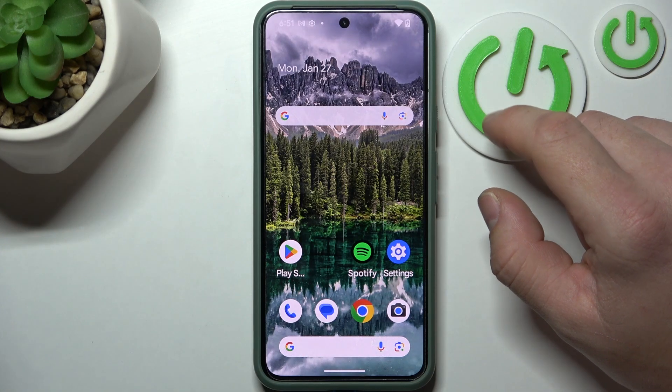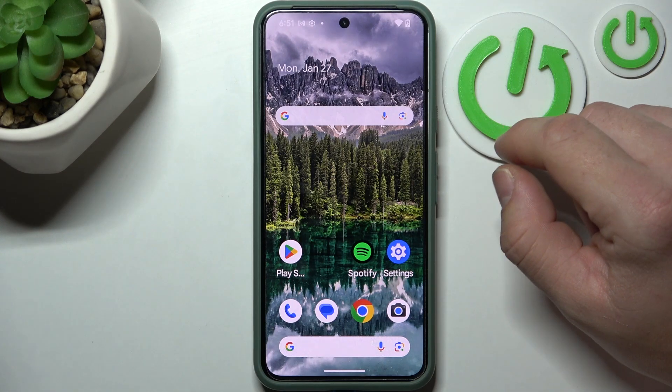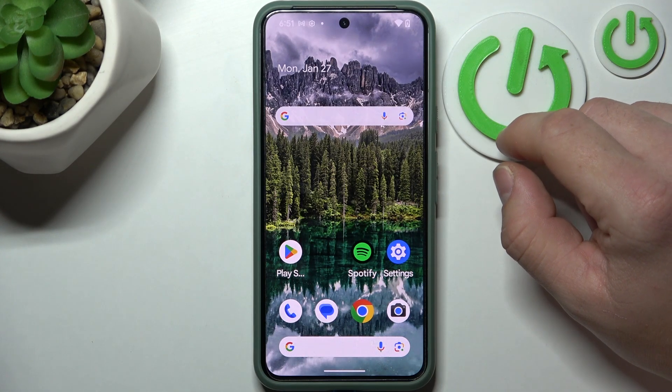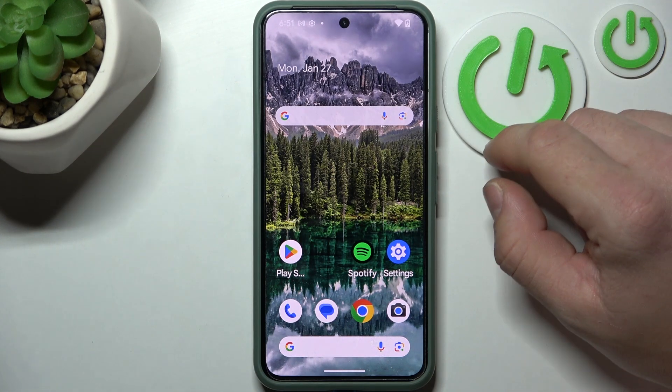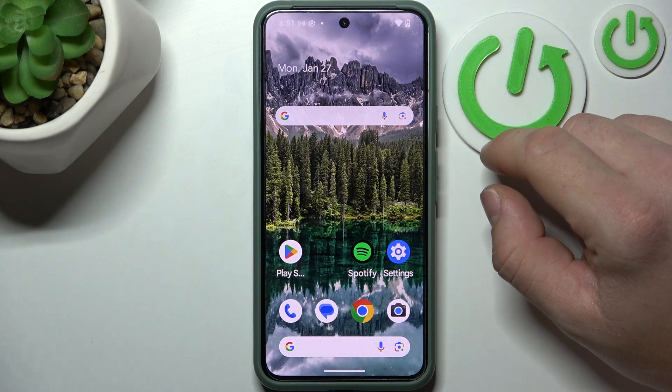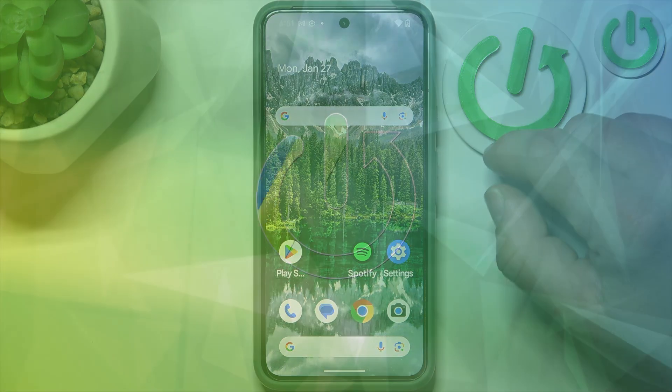Hello, in front of me I've got Google Pixel 8. In this video I'll show you how to turn off ads.